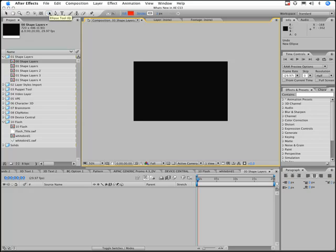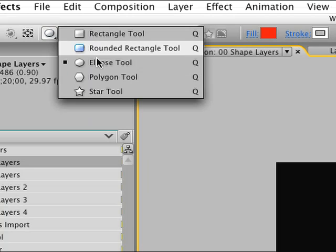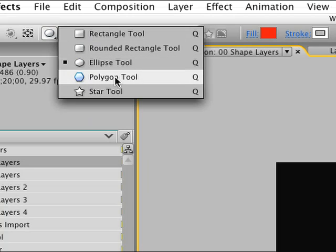And you're thinking, okay great, I can add circles and stars, what's the big deal? Well, you have a polygon and a star tool.